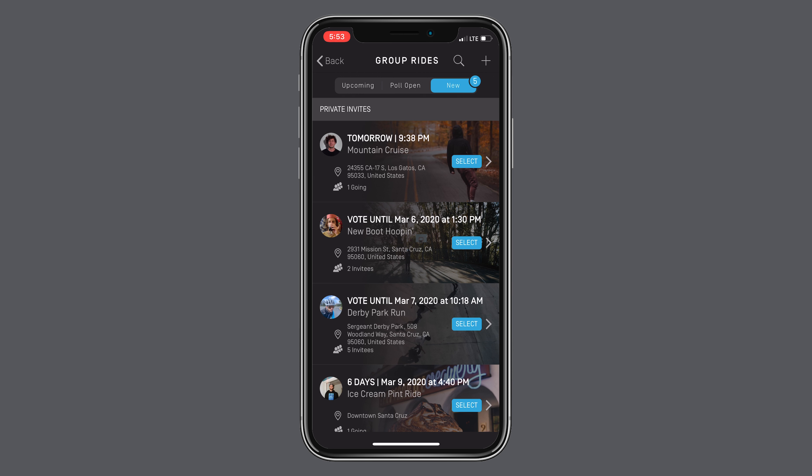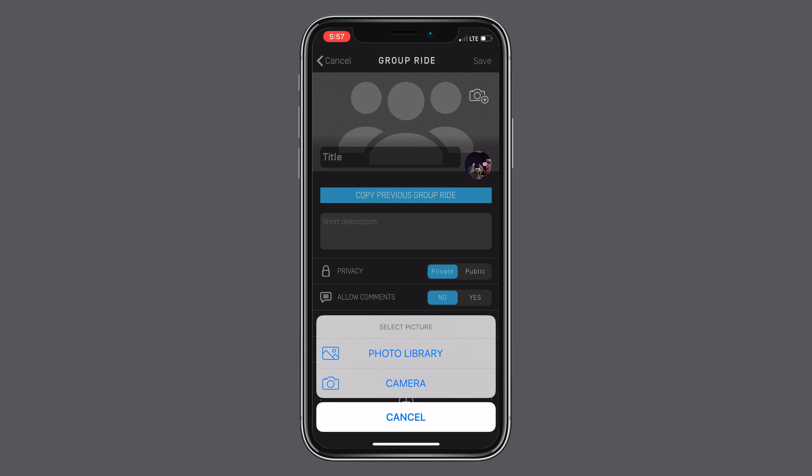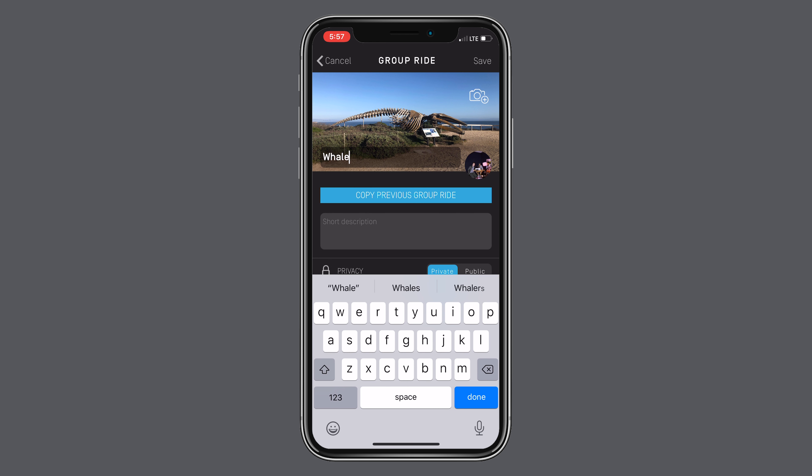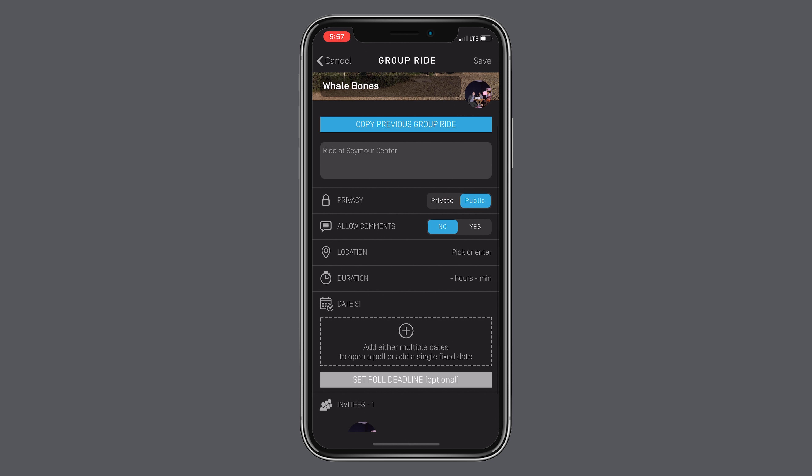To create a ride, click the plus button in the top right hand corner. Start by naming your ride and including a brief description and photo. Set the ride to private or public. You have the option to privately invite your friends or make it public to allow local riders to join.